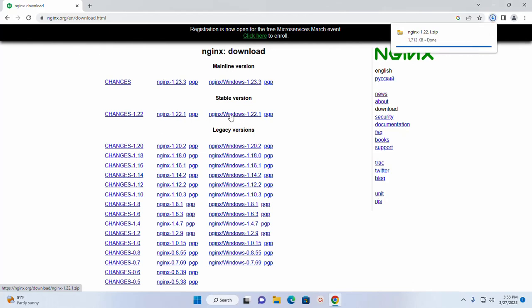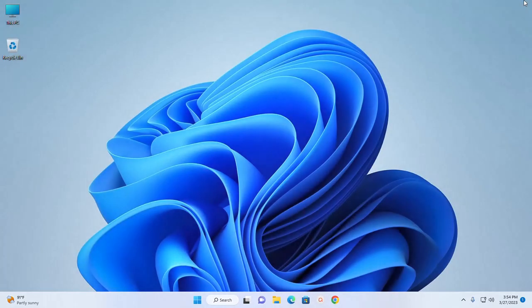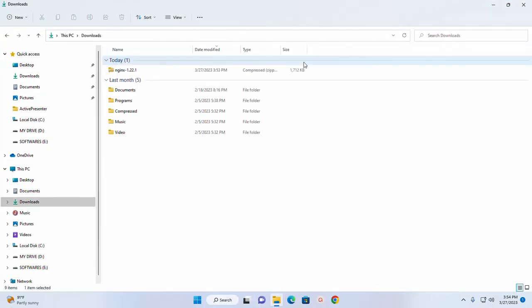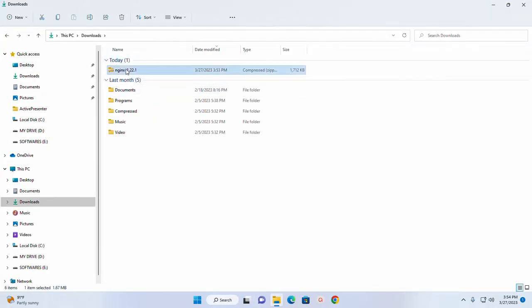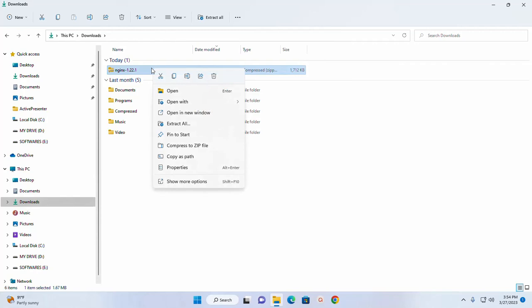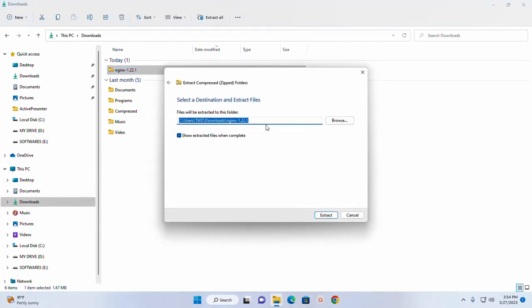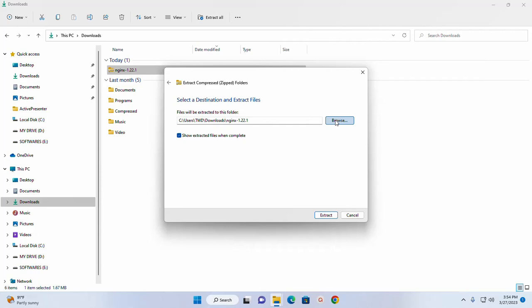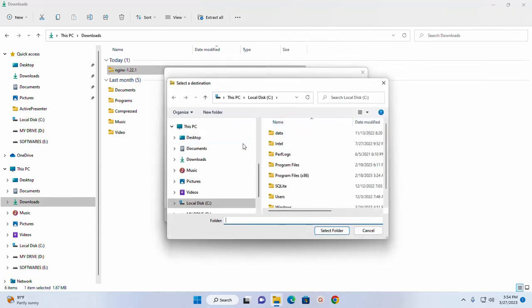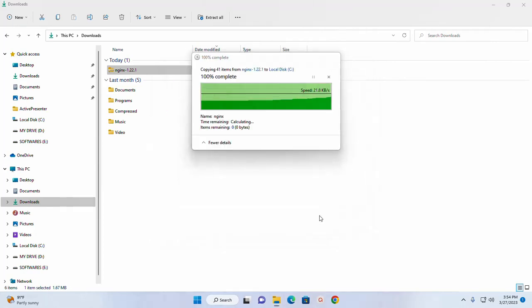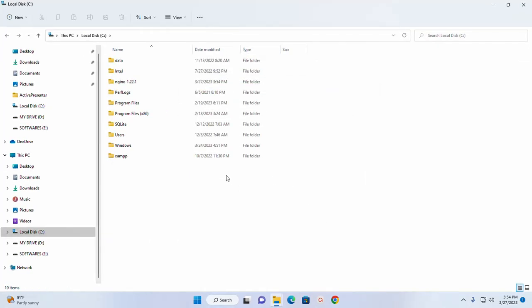After a successful download, navigate to download folder. Now unzip this archive file. I am going to unzip this archive file to local disk. Now click on extract to extract this archive.